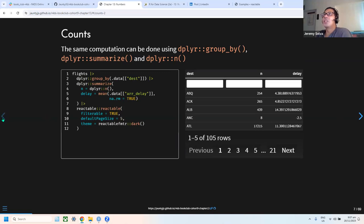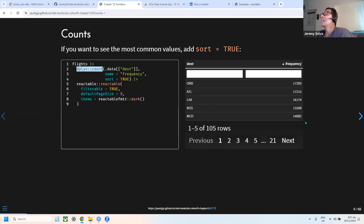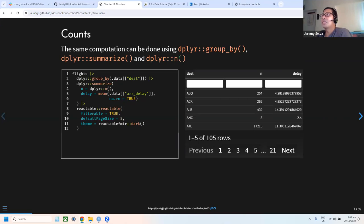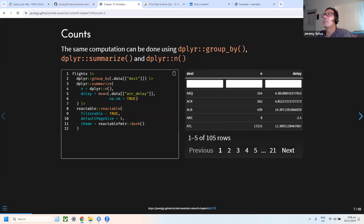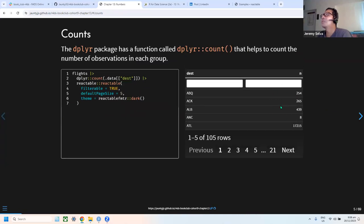The same computation as dplyr count can be done with three functions used together. First, use group_by to group by destination, then use summarize, and inside summarize you can use the n() function to indicate the count. Because it's a summarize, you can also add additional columns for other statistical summaries. The values like 254 and 265 are exactly the same as in the count function.